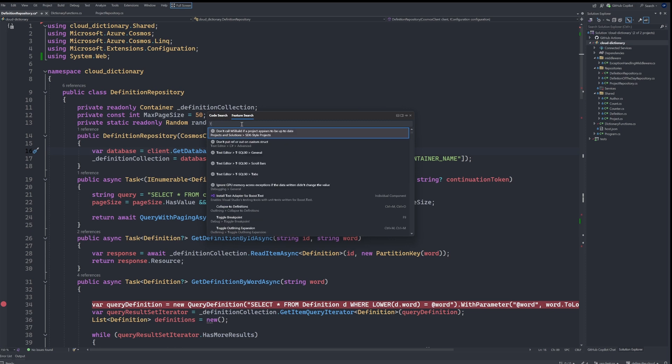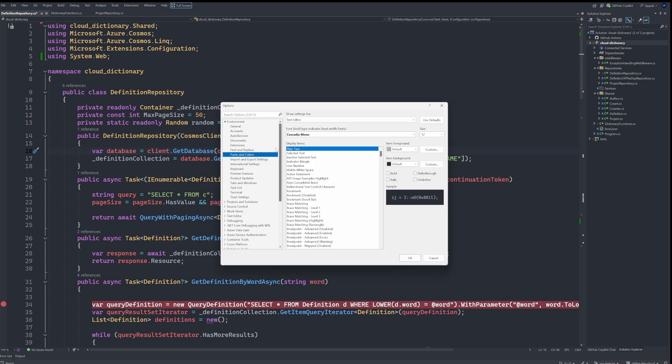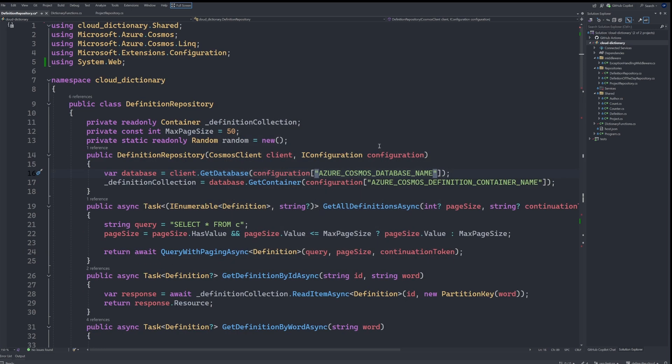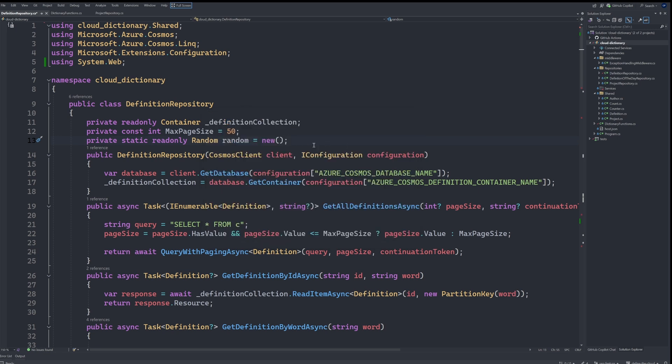So something I do here, I can type in font size, change the font size. Oftentimes when I record things like that, I want like a larger font size. And then I can quickly change that from here.